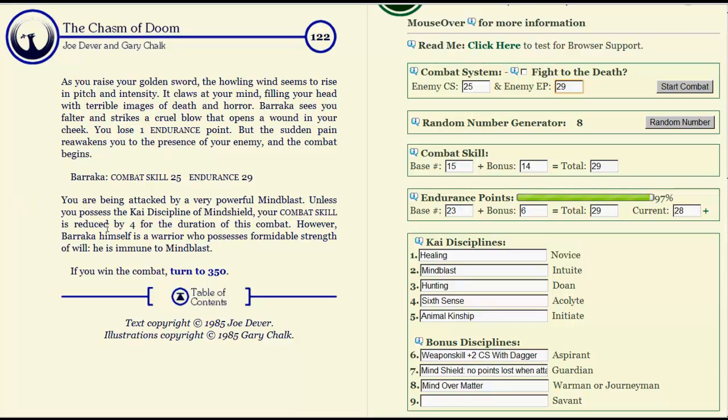You're being attacked by a very powerful Mind Blast, and unless you possess discipline of Mind Shield, you're reduced for four. However, Baraka himself is a warrior who possesses formidable strength of will and is immune to Mind Blast. We haven't had anyone be immune for a long time. Still got our shield and our helmet though. So twenty-seven to twenty-five and nearly the same hit points. This could go either way. Let's do it.